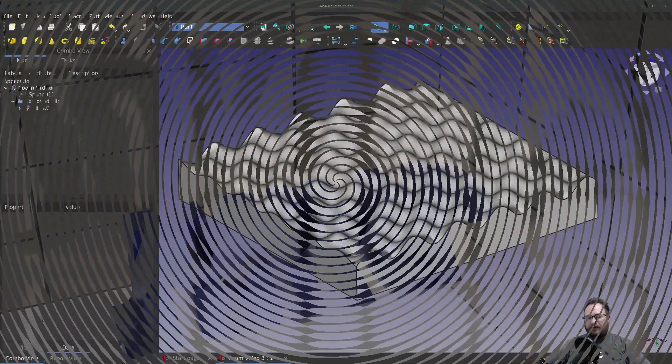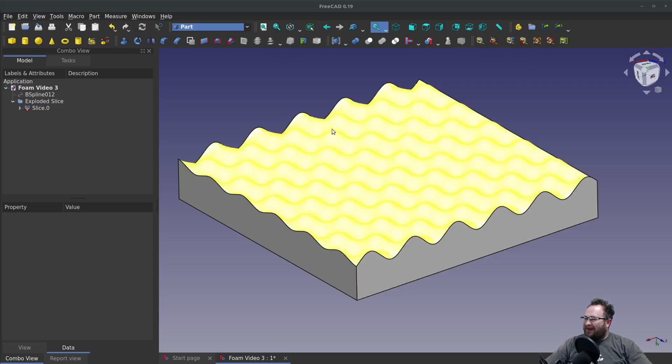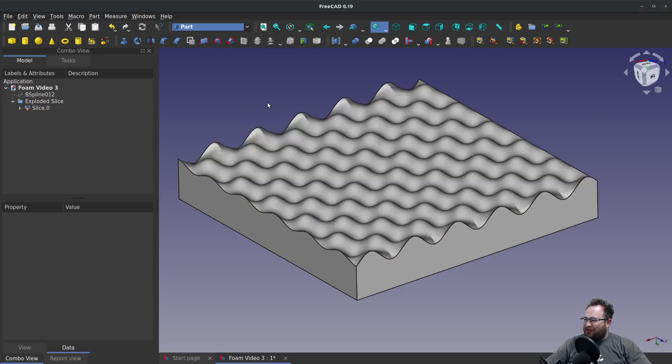So I'd like to talk today about making a foam pattern in FreeCAD, sometimes also known as an acoustic foam pattern. You see this in packaging and on walls for acoustics and things like that.